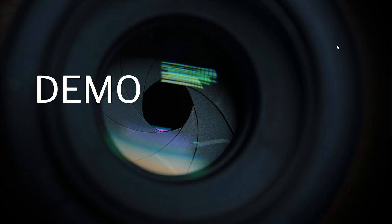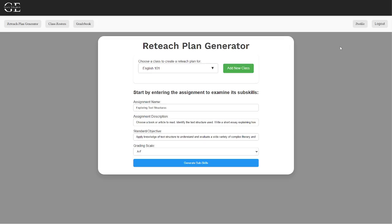We will now do a short demo of the tool. This is the first page that you will be met with when using the reteach plan generator. You will be able to select the class that the assignment is for and then add details for what the assignment was and the standards that it covered.